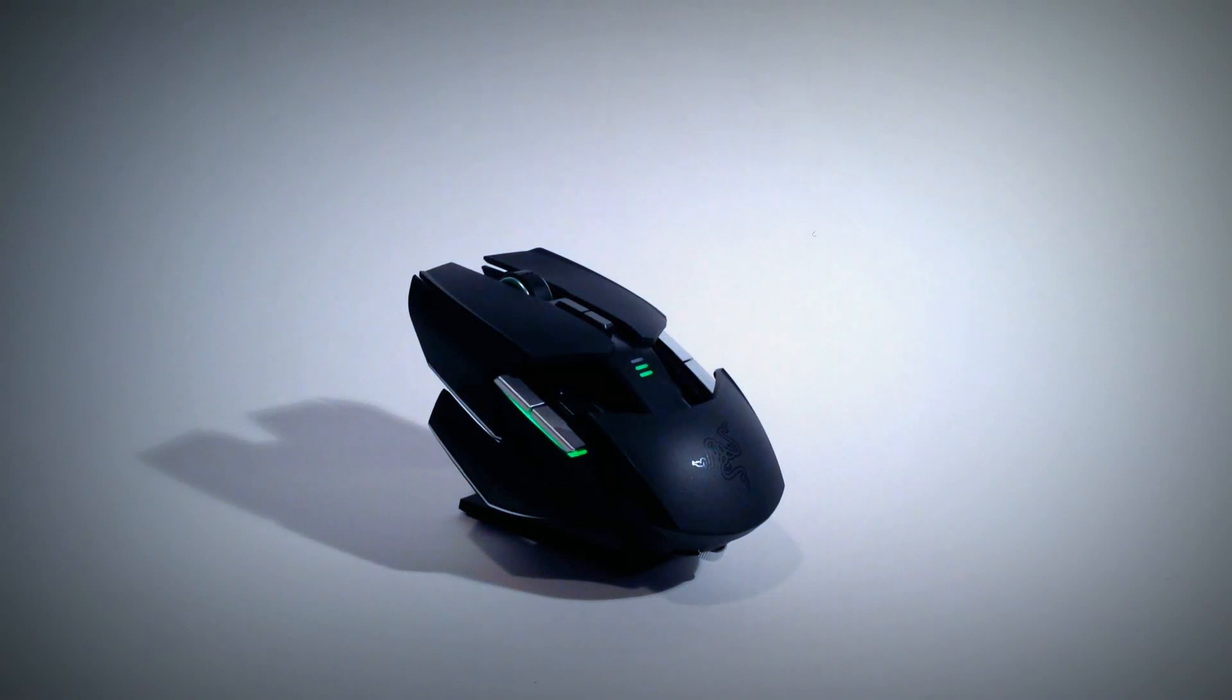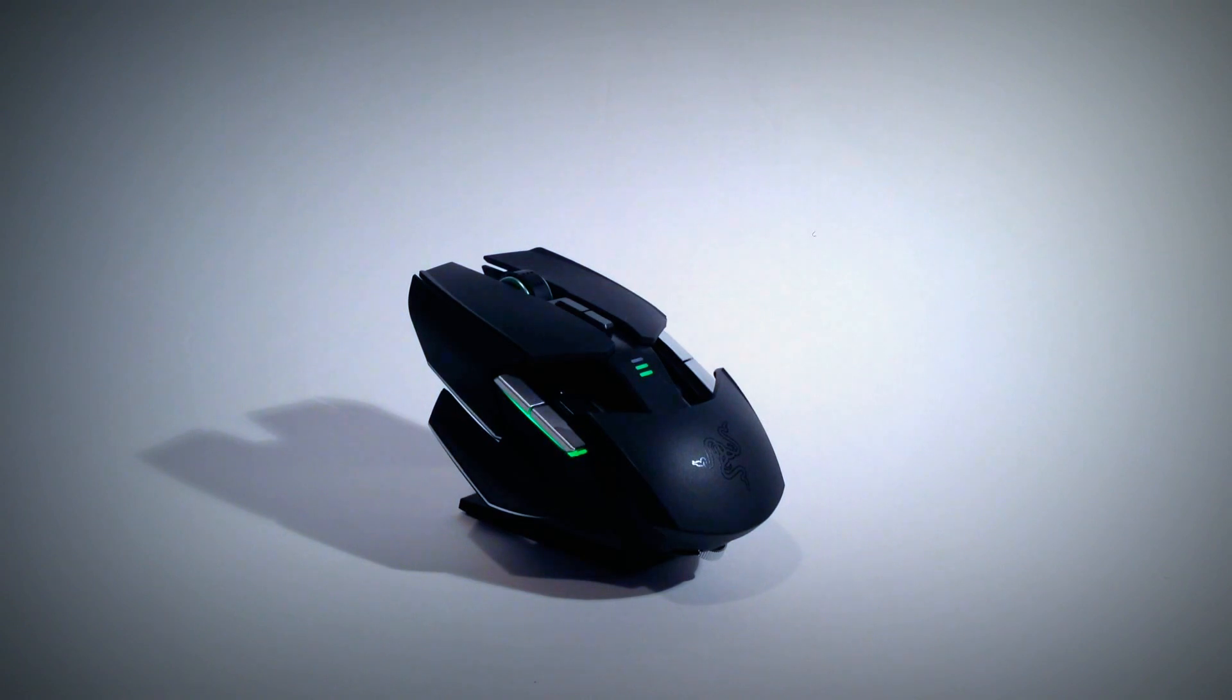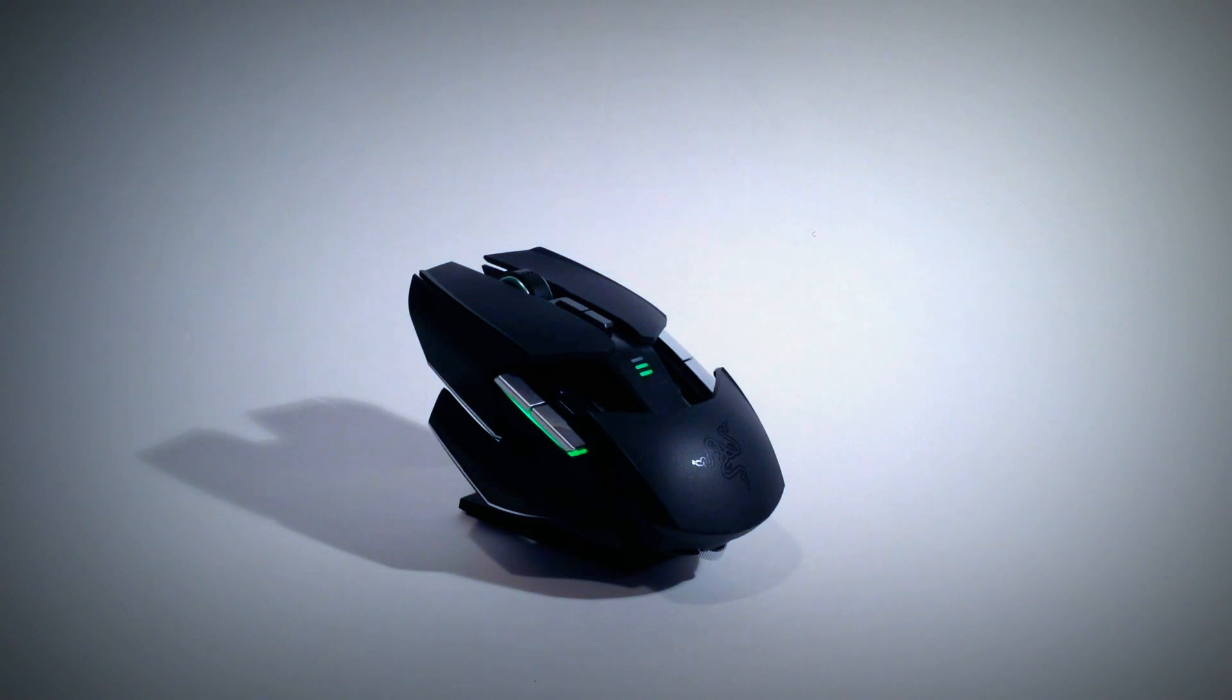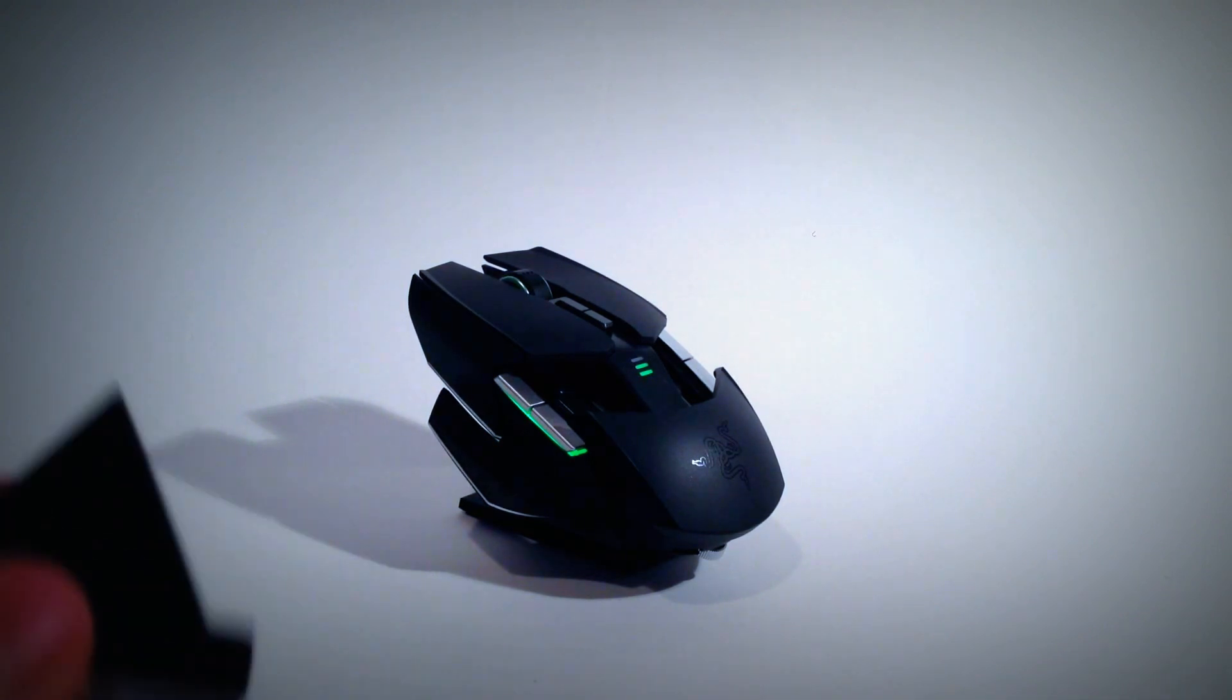Hey guys, I'm Alex from Tech Talk and Help. Today I'm going to be reviewing the Razer Ouroboros, if I'm pronouncing that correctly. I have no idea.